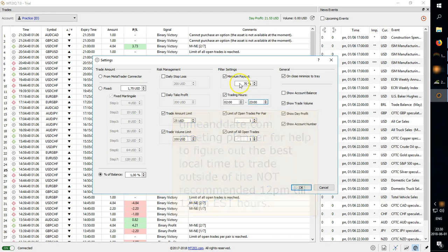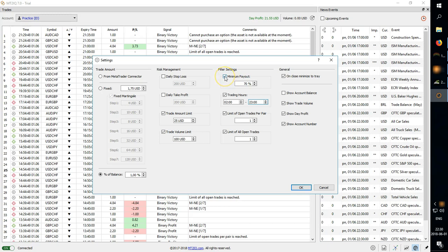Then we have minimum payout which is very useful, especially if you're doing martingale. Because for example if you have a payout at 60% you're losing 40% every trade. So it adds up very quickly on your steps.